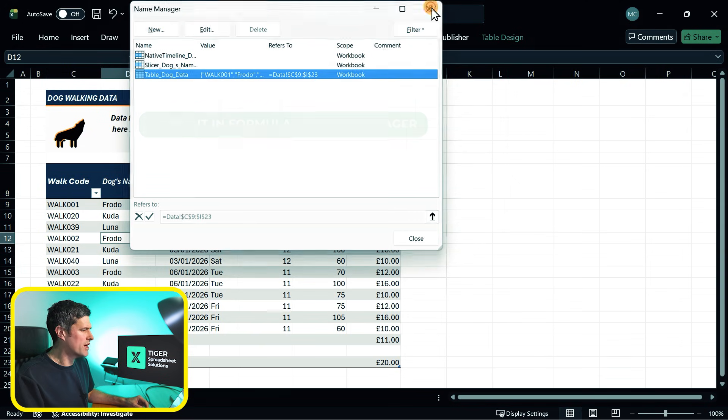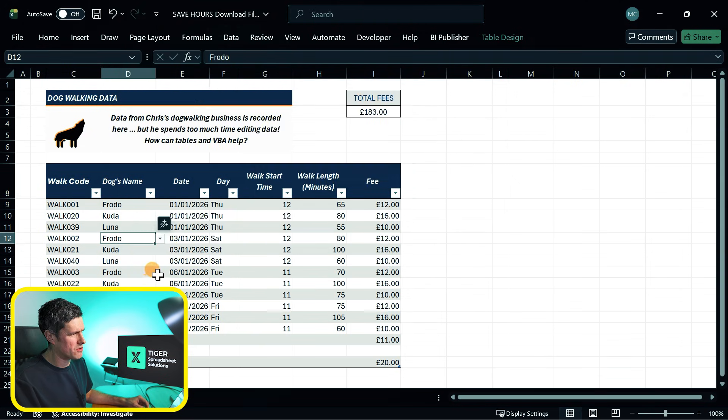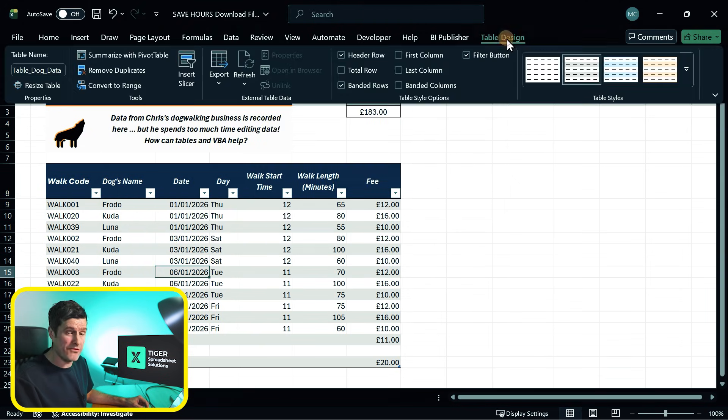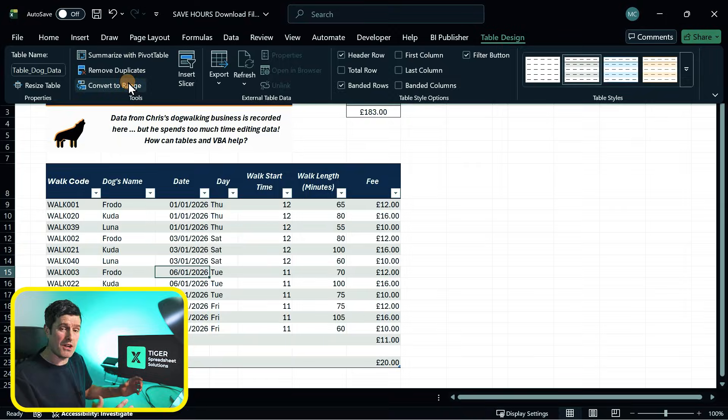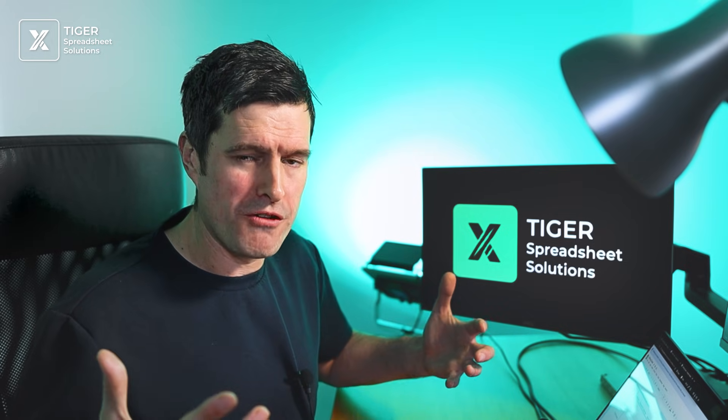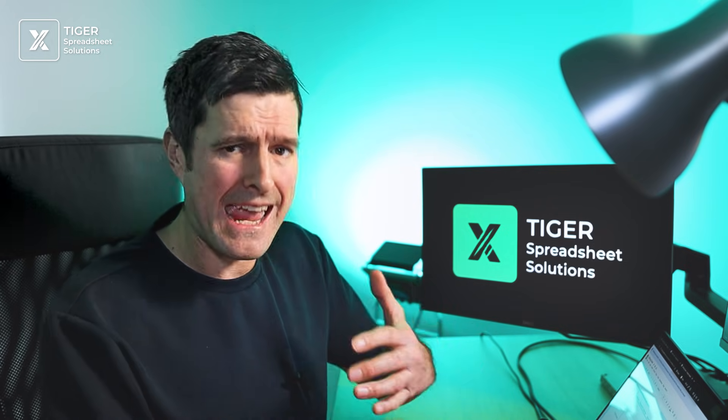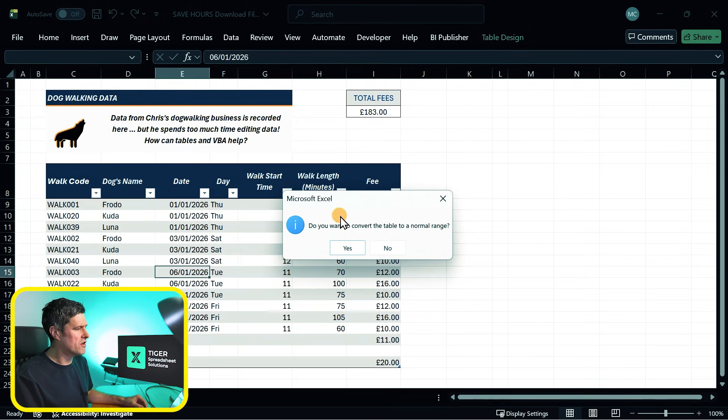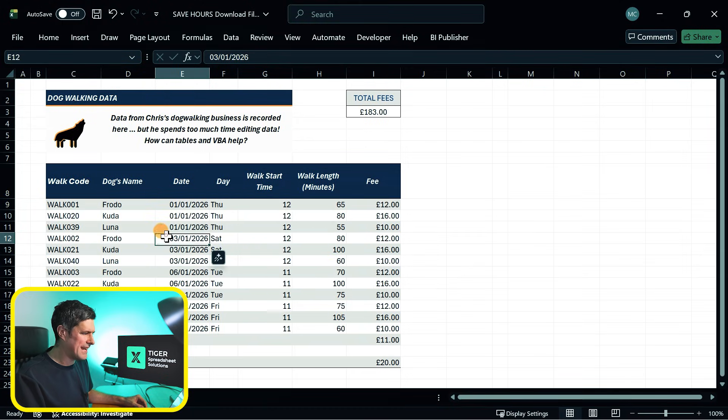One final tip for working with Excel tables is you have an option here to convert back to a range. So if you like that formatting, you want to get that alternate row formatting quickly, but retain a range for whatever reason, you can convert back to a range and suddenly our table's gone, but you've retained that nice formatting.